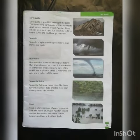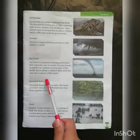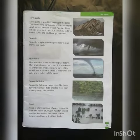The warm phase is called El Niño and the cold phase is called La Niña.